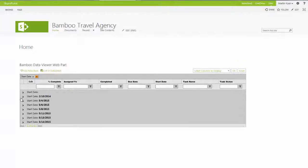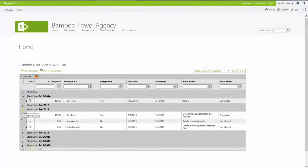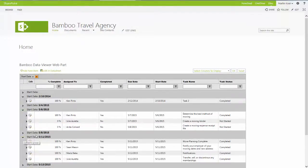Bamboo's Data Viewer is a user-friendly, easy-to-use web part that helps users make sense of long and complex lists and libraries.